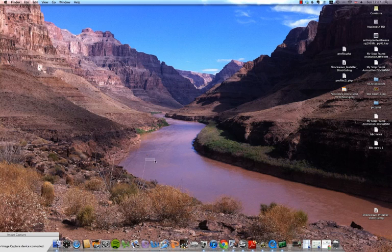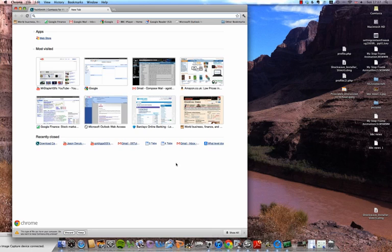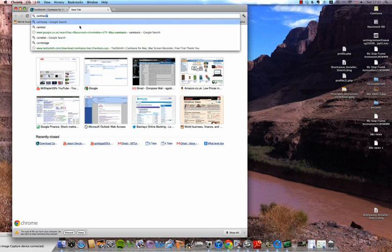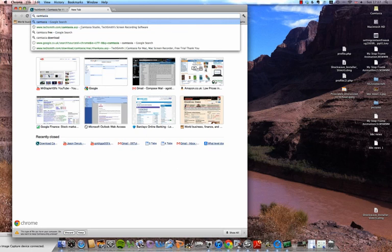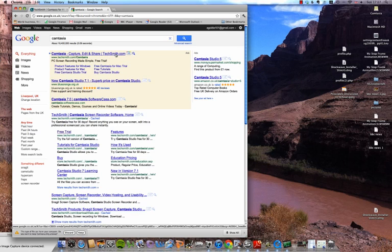So firstly what you do is you open up an internet browser, I choose Google Chrome, type in Camtasia and press enter and open up the first one by TechSmith.